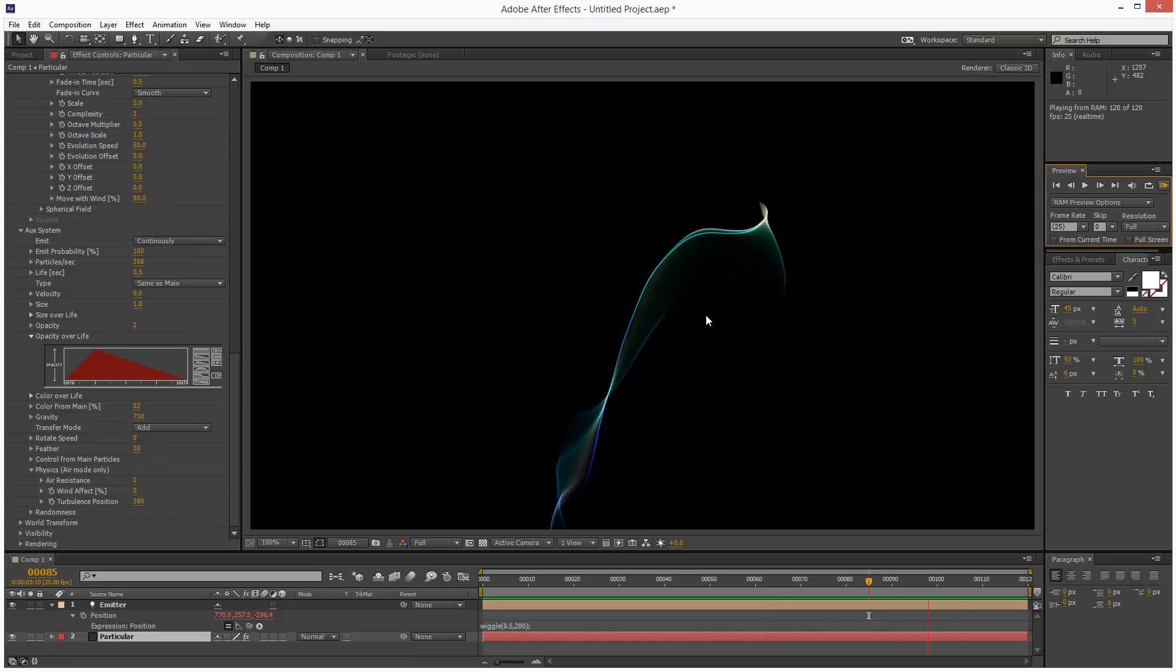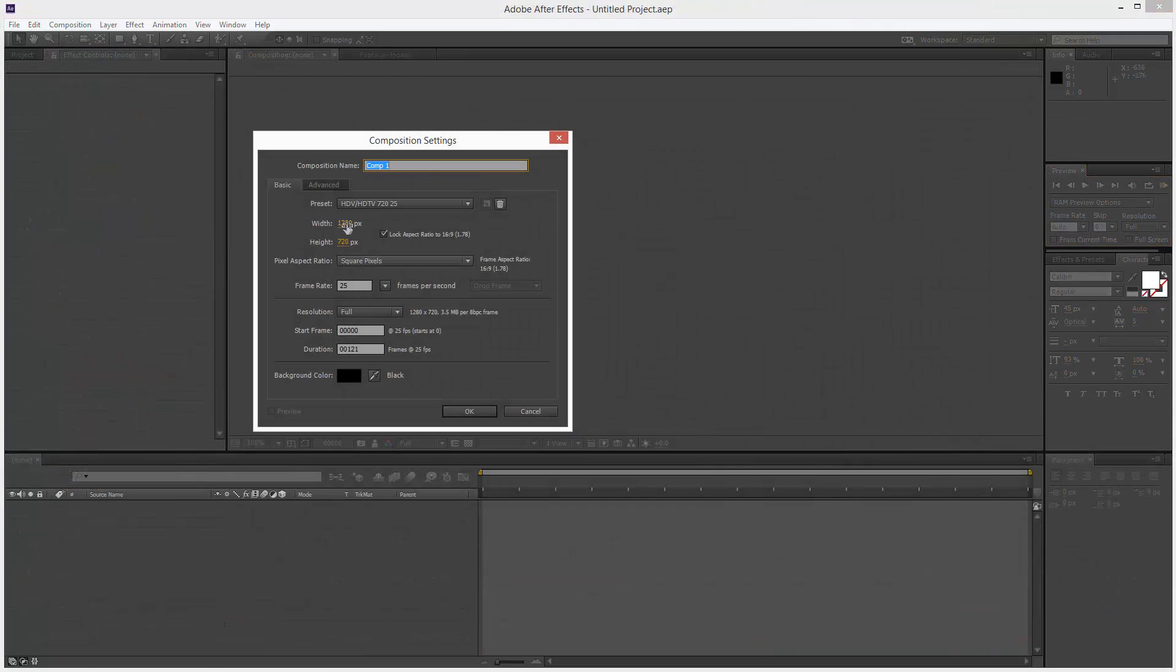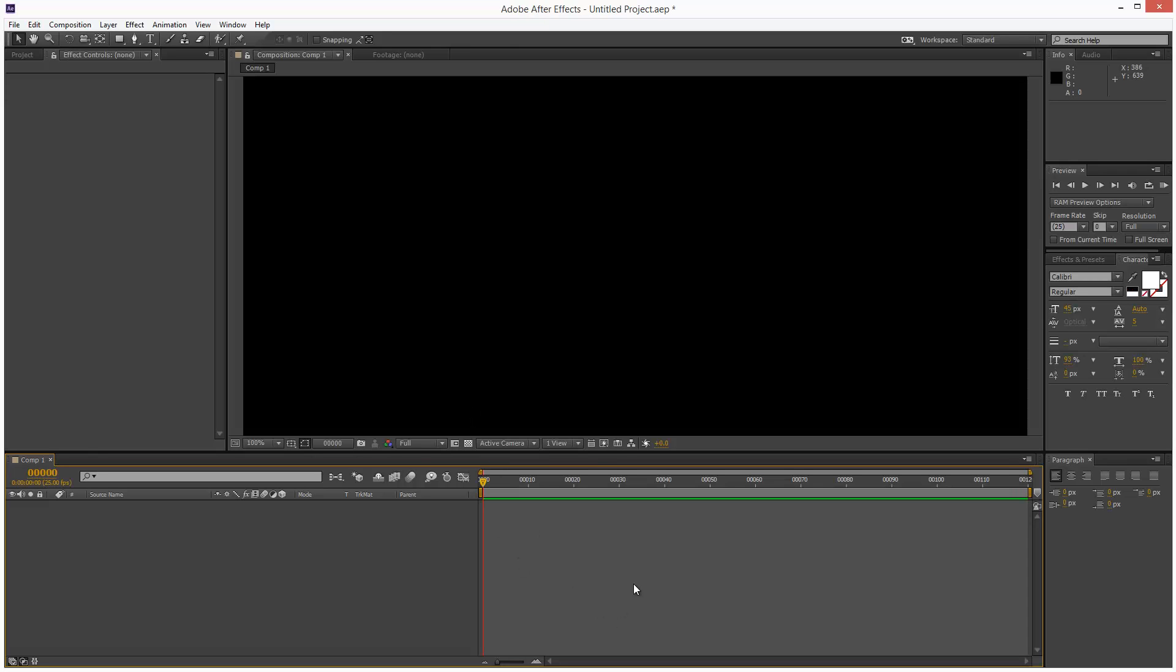I'm going to create a new composition. I'm going to work with 1280p, 25 frames, and I'm going to make the duration 5 seconds, so 120 frames. I'm going to click OK.